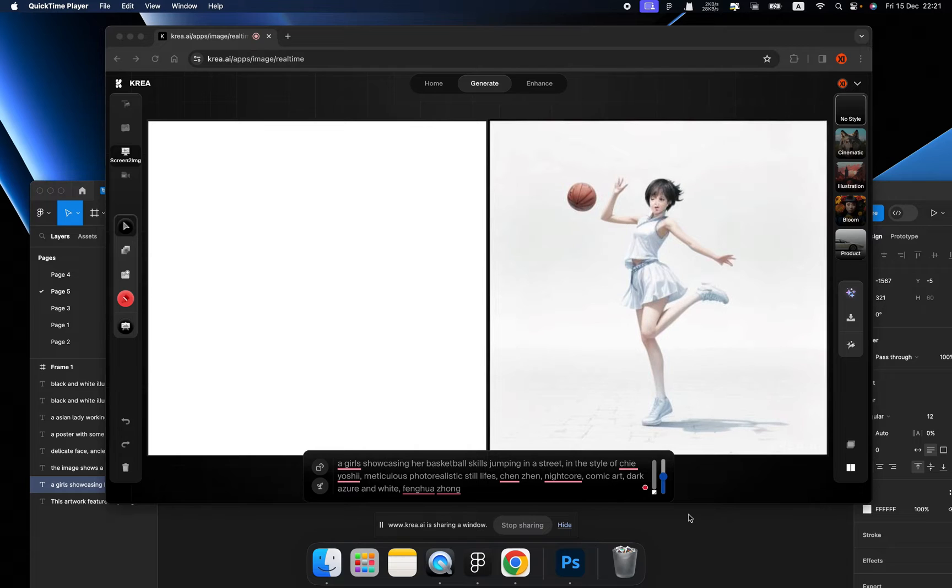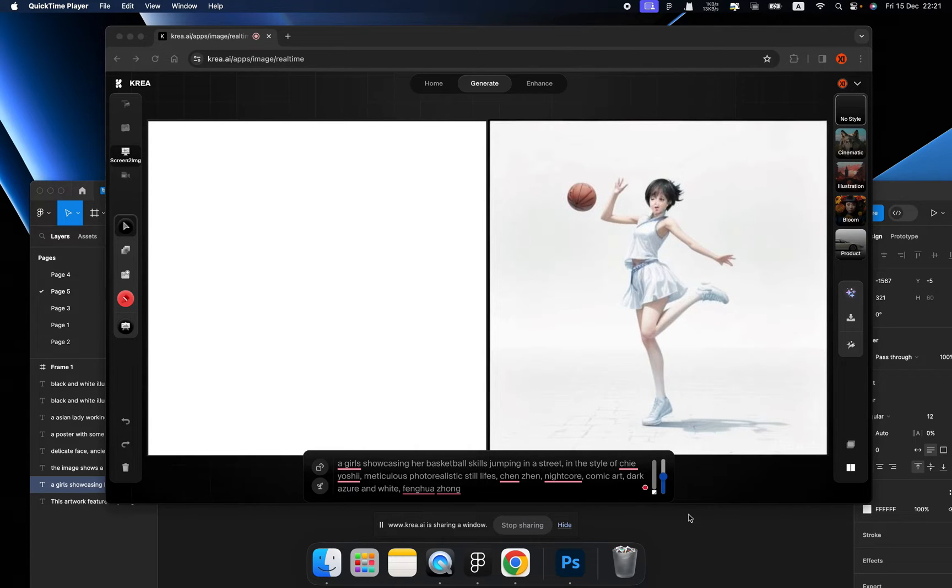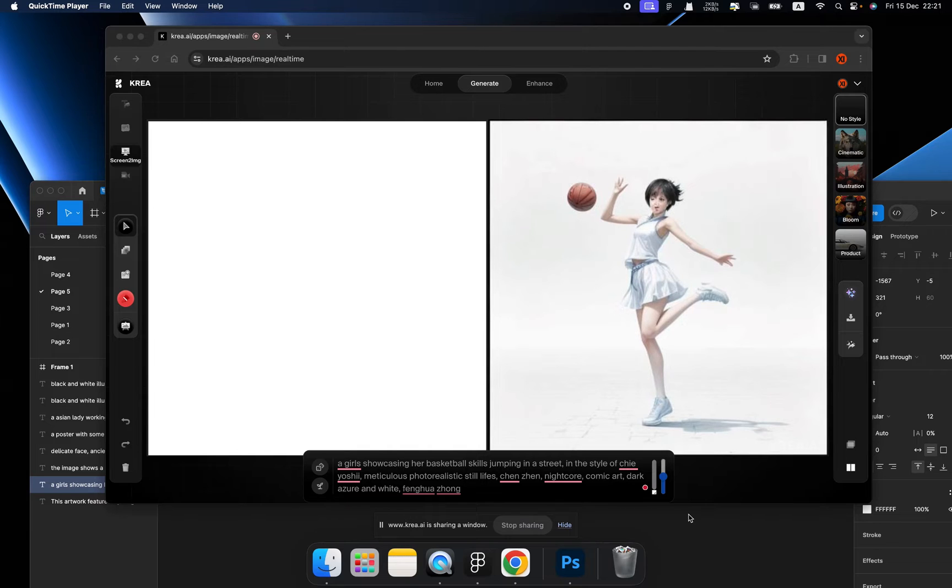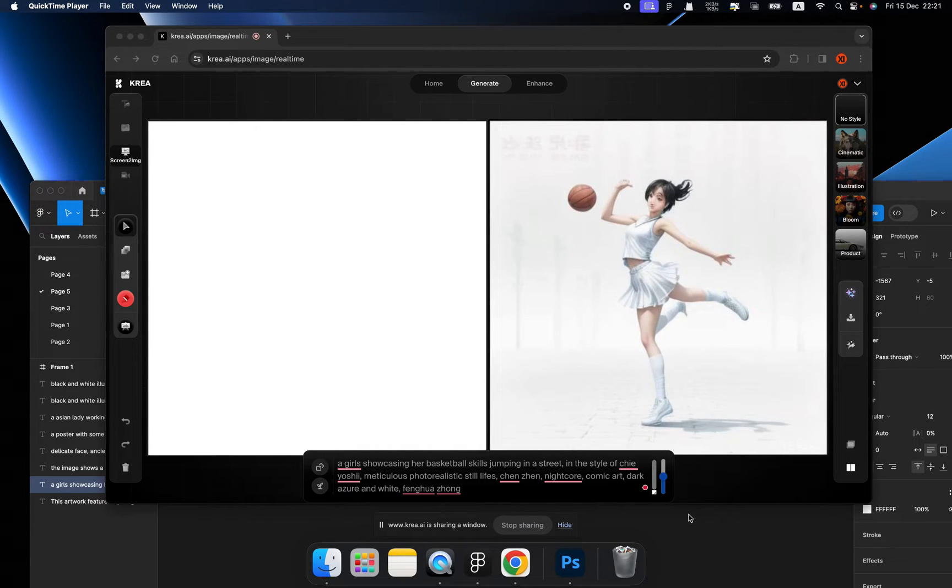Hello everyone, welcome back. Today I'm going to introduce how to draw with Kriya using our iPad and Photoshop on our computer.